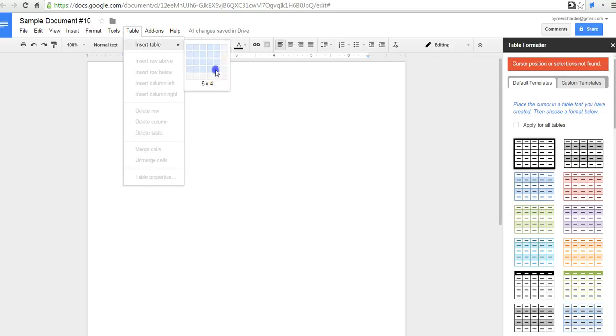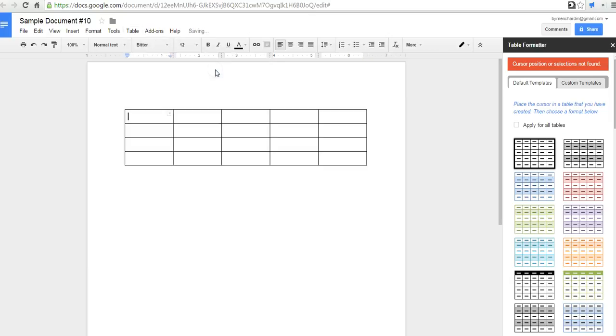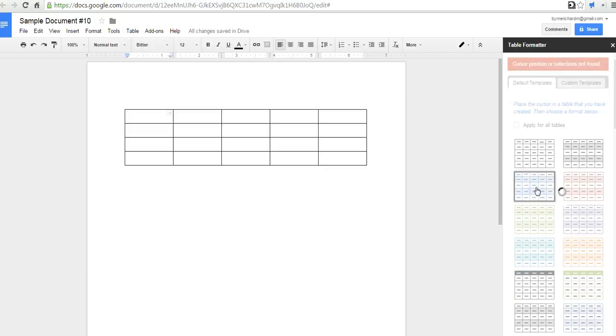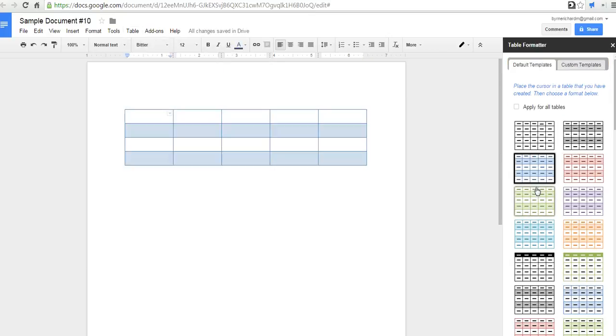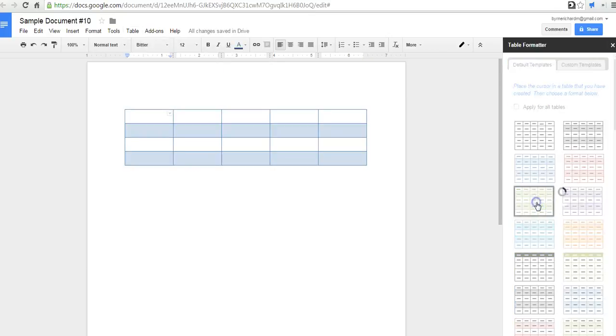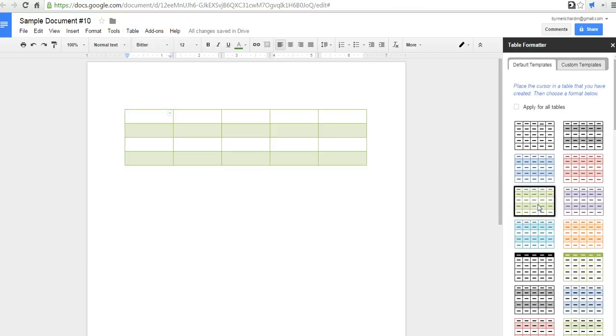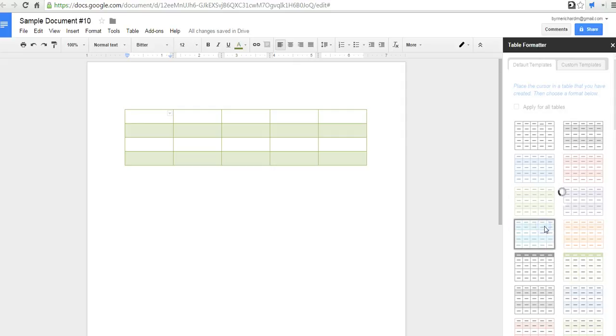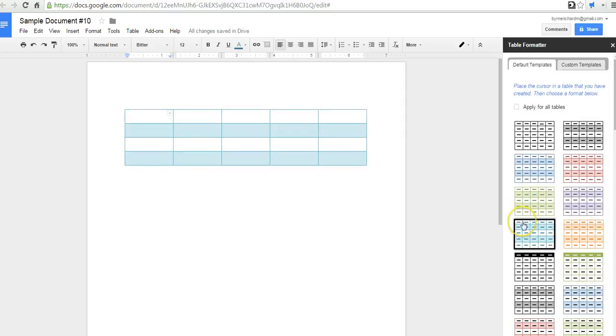I'll do that size table. And now I can select different color schemes for my table. So that's the table formatter.